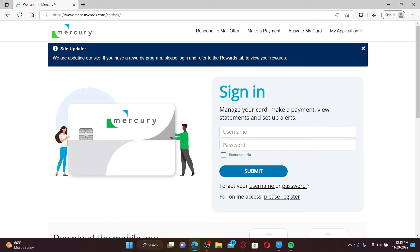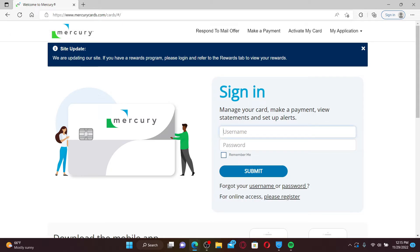Go ahead and enter your username associated with your Mercury account. Start off by typing in your username first and make sure to type it in correct.